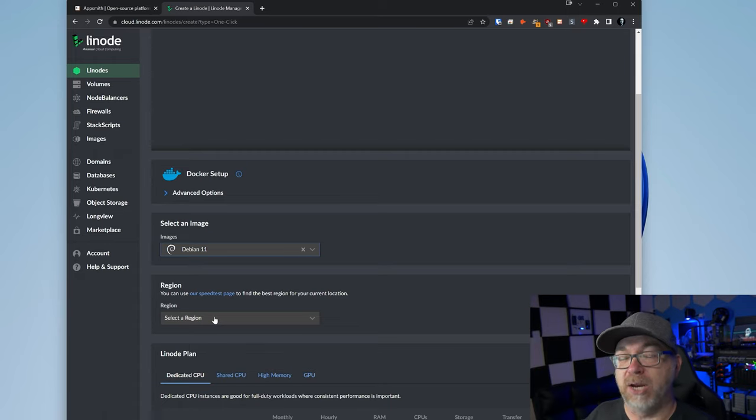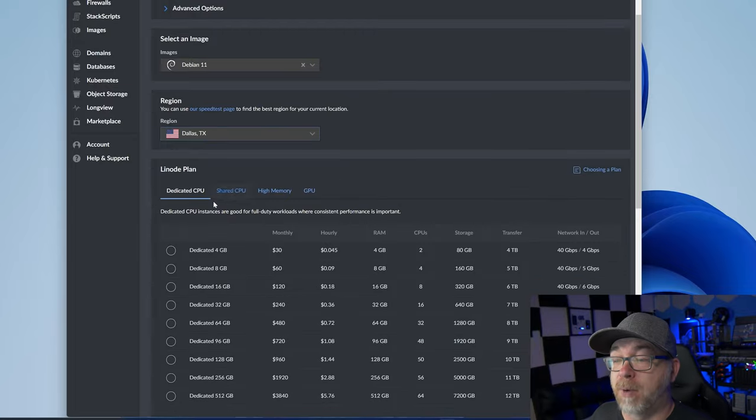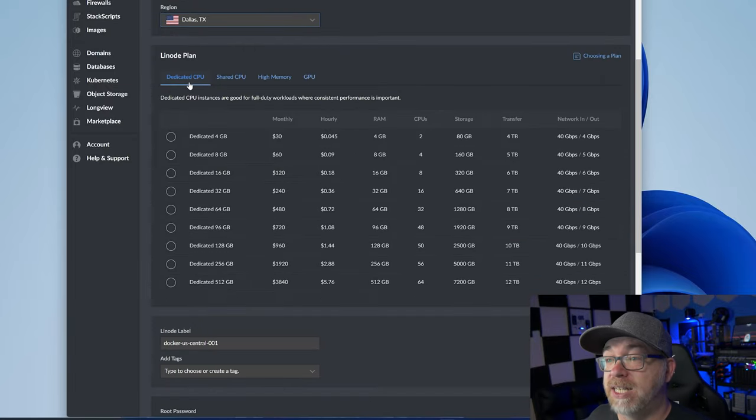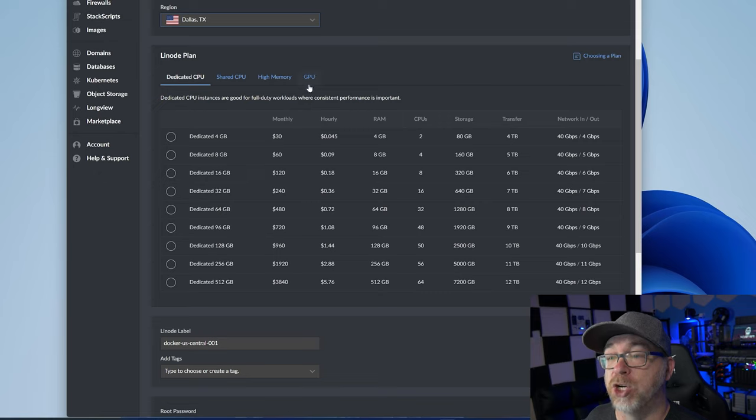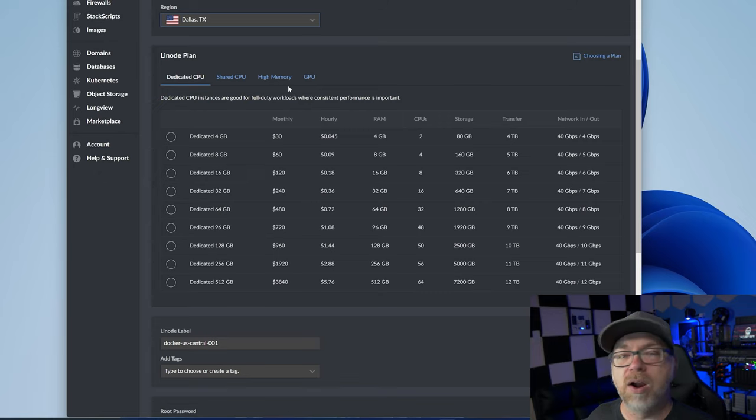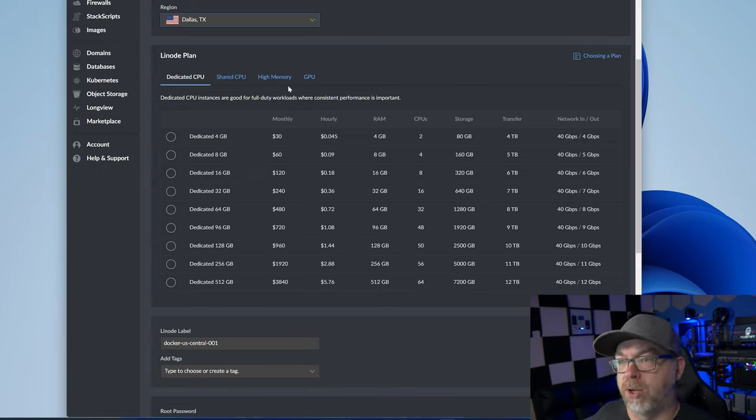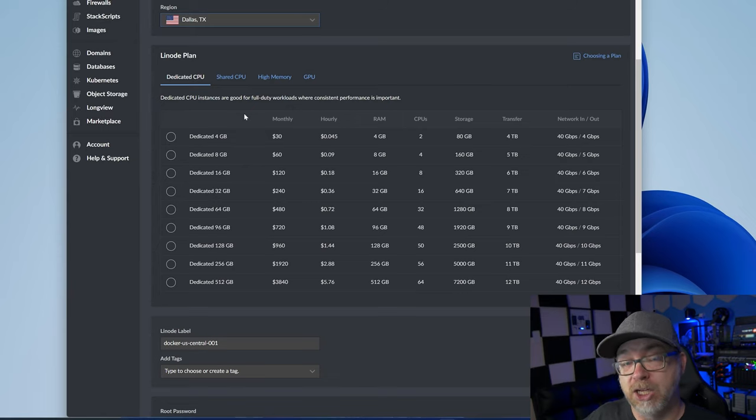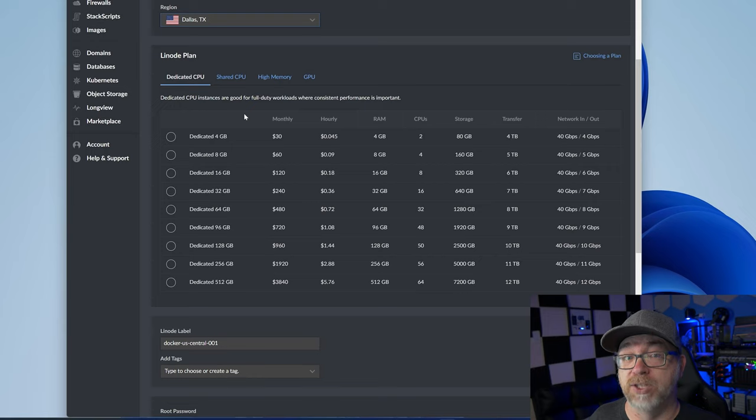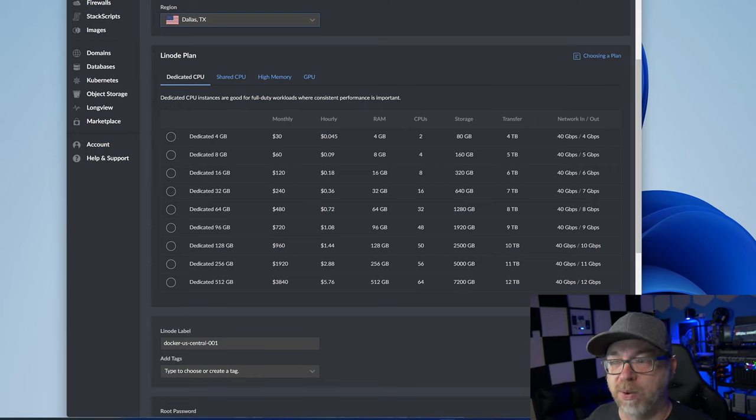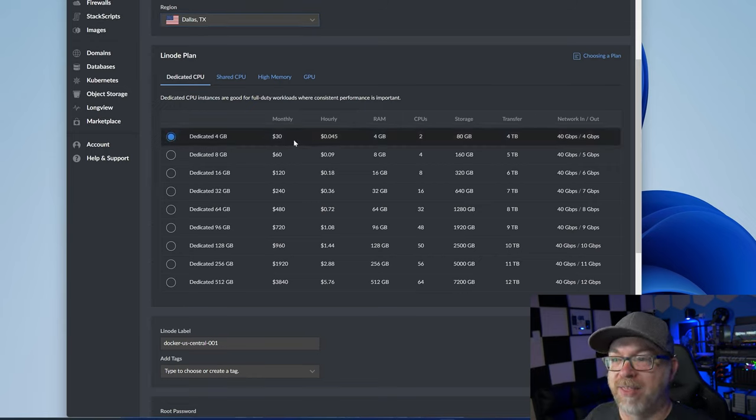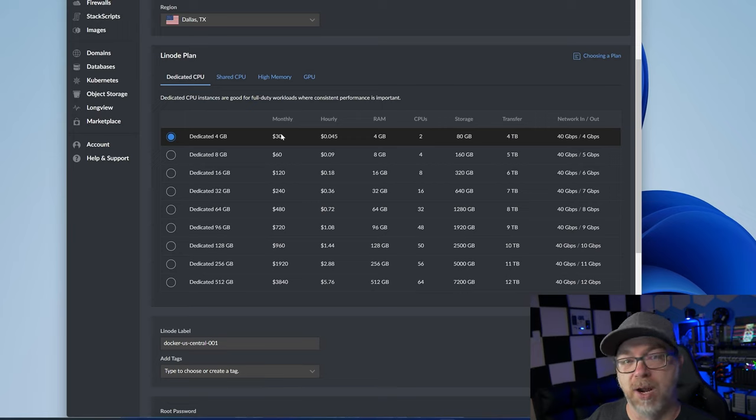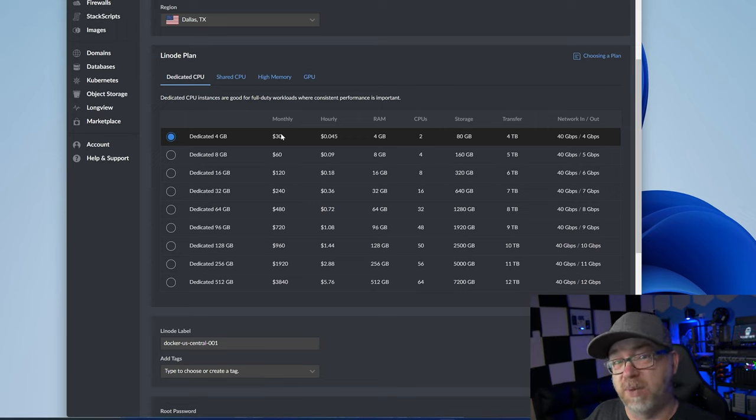Next, we're going to select a region. Basically, we want to select a region that's close to wherever most of our activity is going to originate. Below that we've got some options for a dedicated CPU, shared CPU, high memory or GPU. I honestly, for the sake of this tutorial, you could really go dedicated or shared. Of course, if you use the link in the description, you'll get that $100 in free credit for 60 days. So let's just go ahead and go with the dedicated four gig.